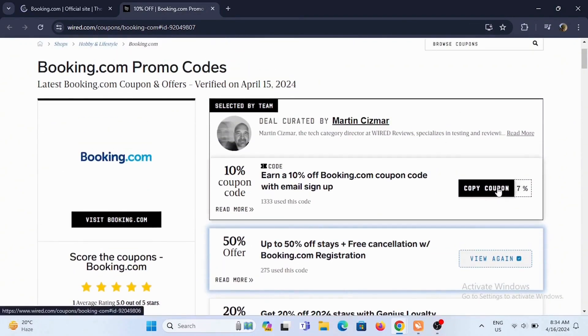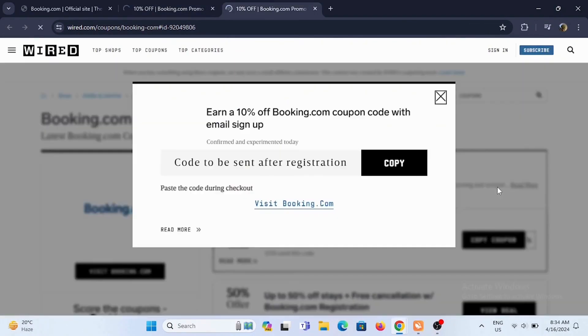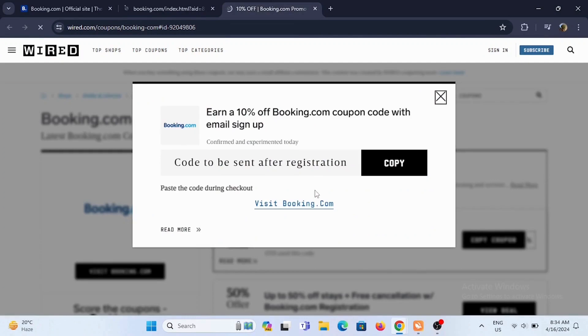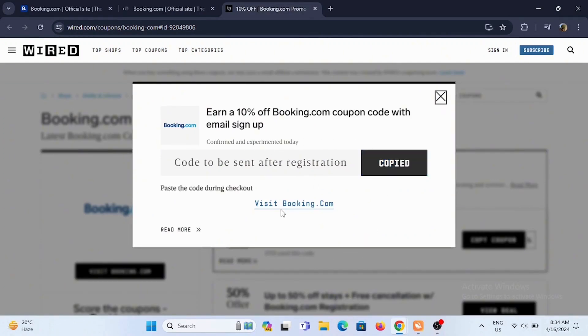Now, in some of these that say Copy Coupon, if you tap on it, there will be a coupon code given to you. Just tap on Copy.